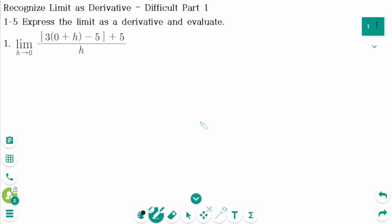This video will cover difficult questions part 1 regarding the topic of recognizing limits as derivatives.